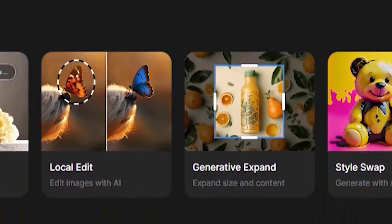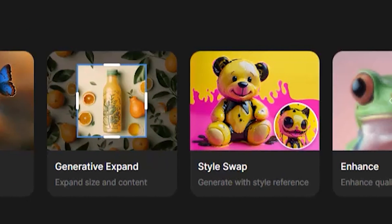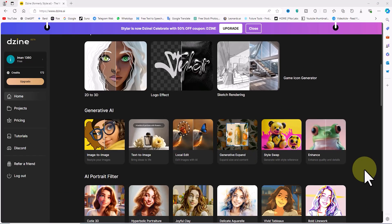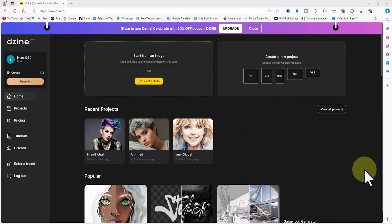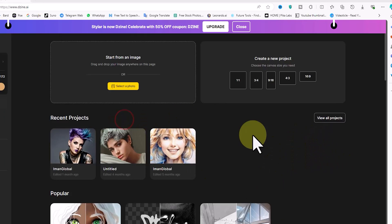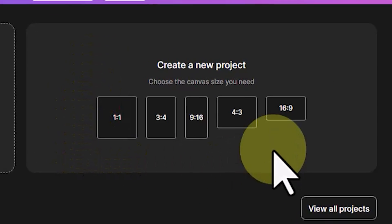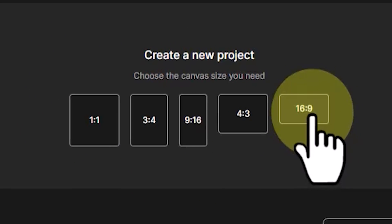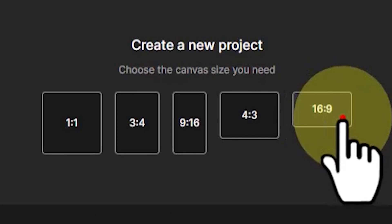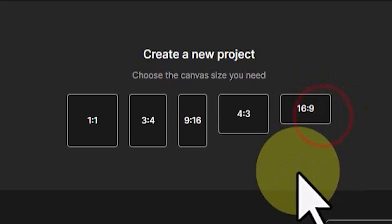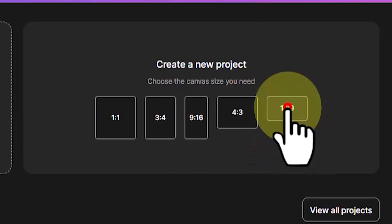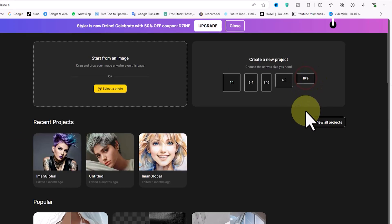Let's create a new text image project. To do this, in the 'Create a New Project' section, click on one of the canvas sizes, here 16:9.